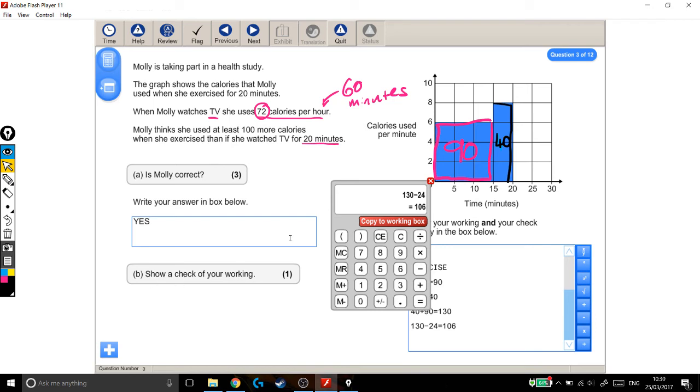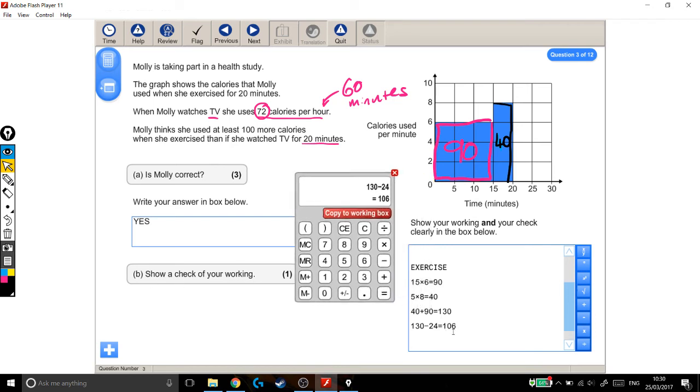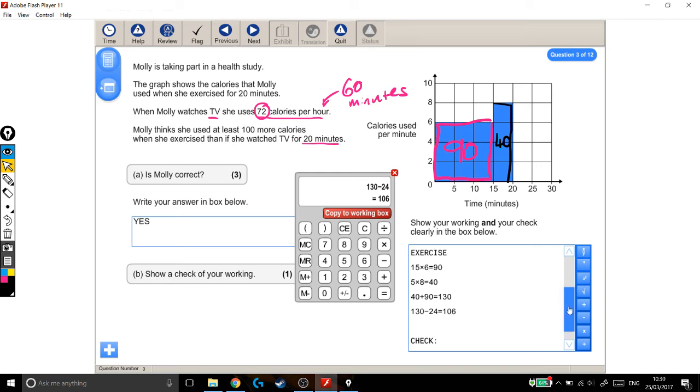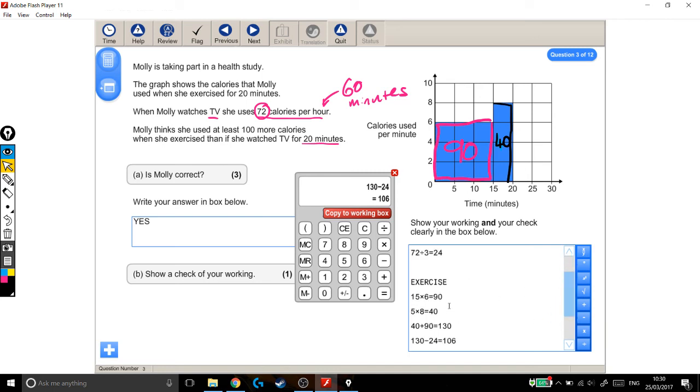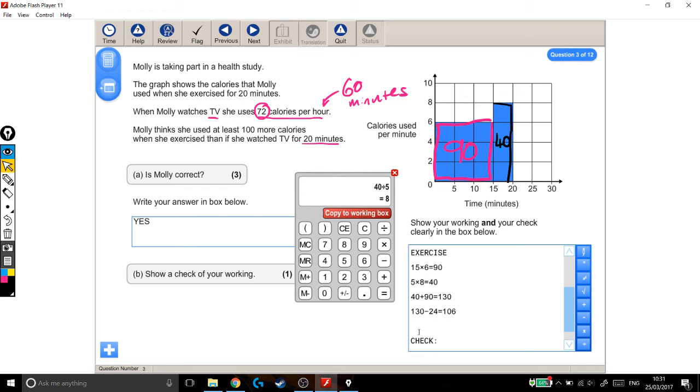It also wants us to show a check of our working. Now, just for the examiner's benefit, I'm going to make it really clear where I'm doing a check. And I'm going to pick something that I've done in my working out and I'm going to do a reverse calculation, because I think that's a nice, fairly straightforward and consistent way of doing a check. I'm going to pick this bit: 5 times 8 is 40. I want to check I did this bit right. So I'm going to do a reverse calculation. So I'm going to start with my answer, which was 40. And instead of doing a times, I'm going to do a divide. I'm going to choose to divide by 5. Now my answer should be 8. If this is correct, then my answer here should be 8, which it is. Good. So I copy that into my box. Right. I've checked my answer.